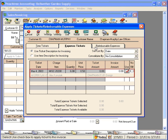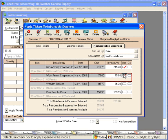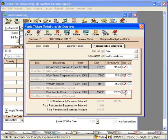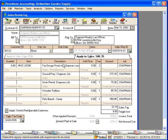Over here on Reimbursable Expenses, we can see that we have several we can bill for. Click OK and you'll see how these come through on the invoice.